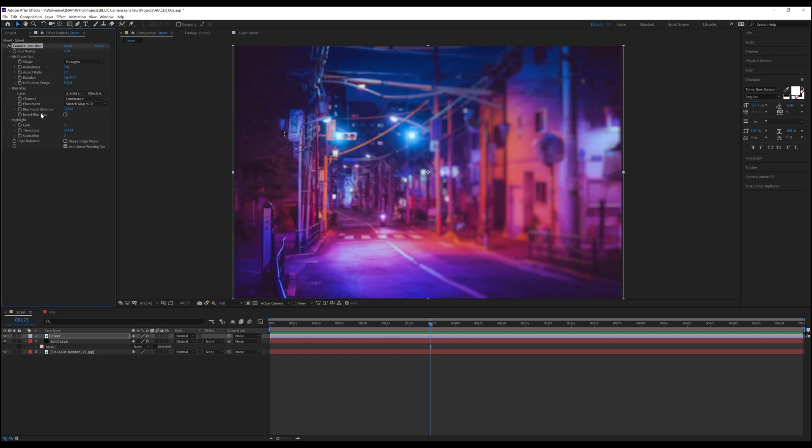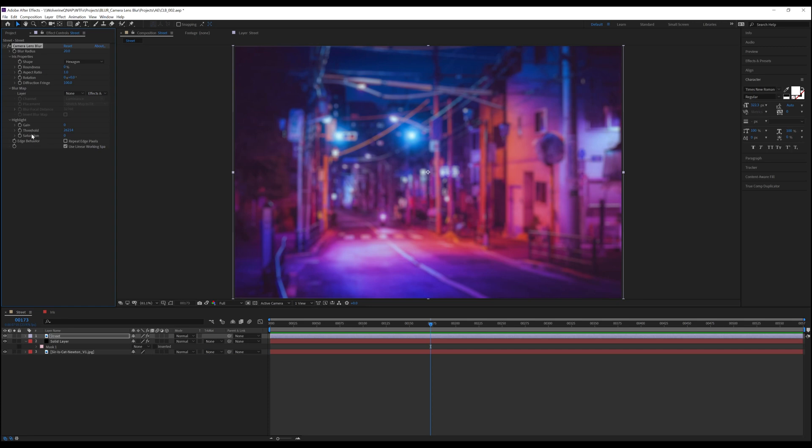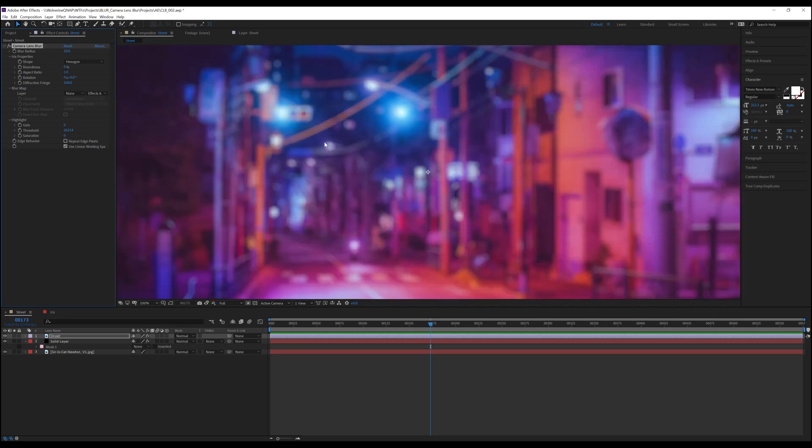The next section we have is Highlight. This section controls the bright values of the image, which will in turn affect the bokeh that we create. We have three options here: Gain, Threshold, and Saturation. The first option we need to talk about is Threshold, because Threshold is essentially the gatekeeper to the entire highlight section and how it affects the layer.